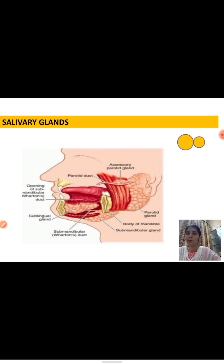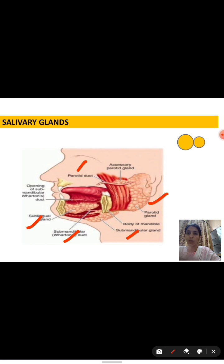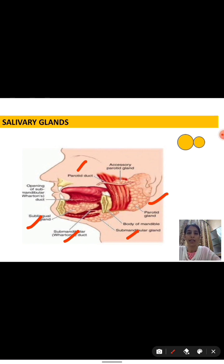In this first slide, we can see a picture containing all the types of salivary glands. The first one is the parotid gland, after that the submandibular, then the submandibular duct system, the sublingual gland, and the parotid duct system. All these salivary glands contain and produce saliva secretion in the oral cavity.